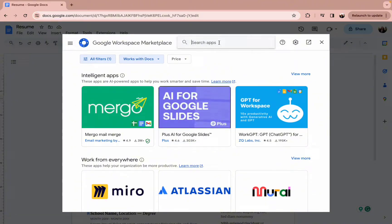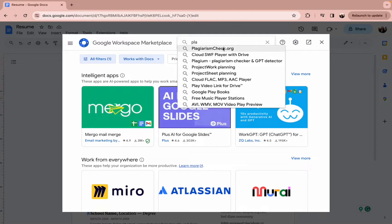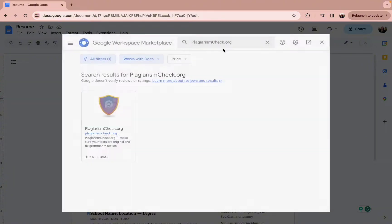After pressing get add-ons, you will end up in this kind of interface. Now on the search apps, simply type in plagiarismchecker.org. After you press on it,